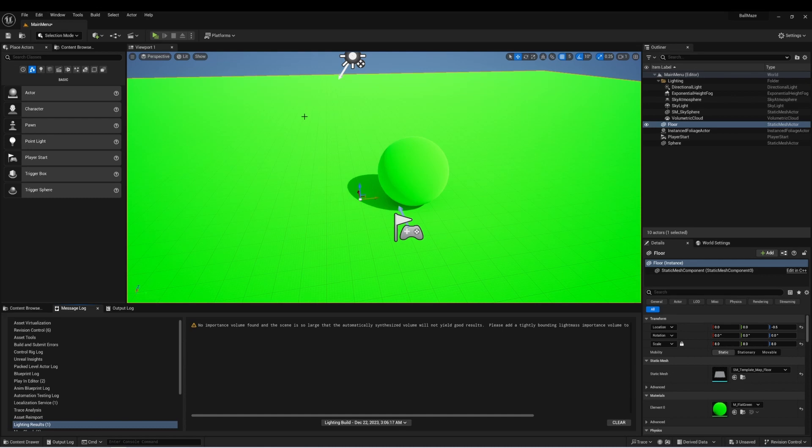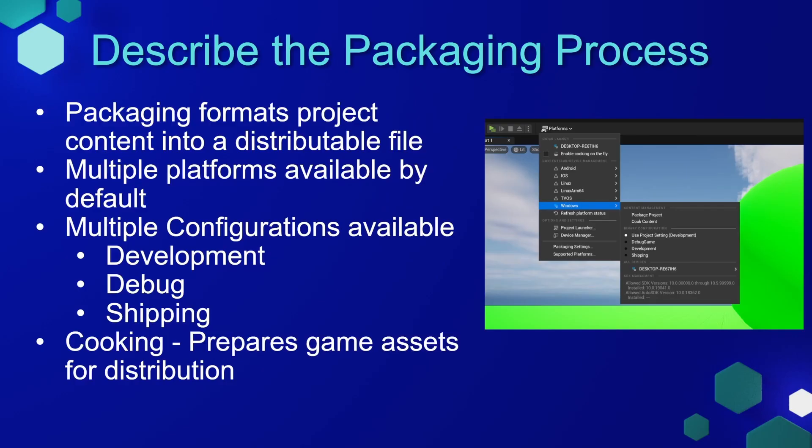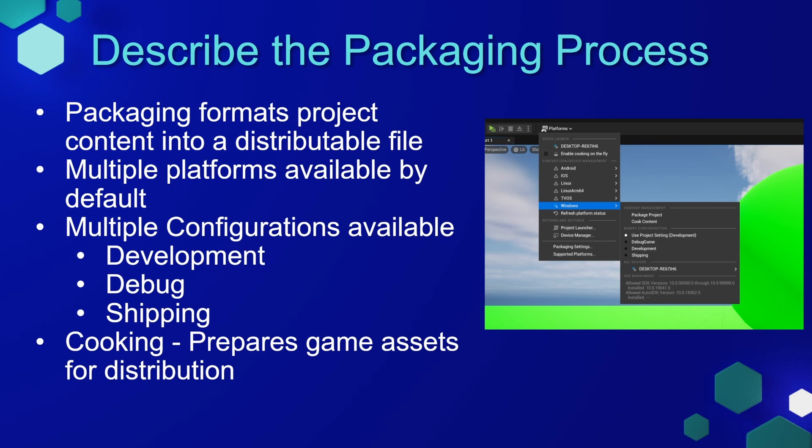Once we have the build done, and we've optimized the look and feel of our game, it's time to package our project. Packaging formats the project content into a distributable file. There are multiple platforms available by default in Unreal Engine, and multiple configurations available. So if you want to distribute the project to an internal debugging team, or even an external beta, you can package the project in different configurations that will still include some of the features available through Unreal Engine.